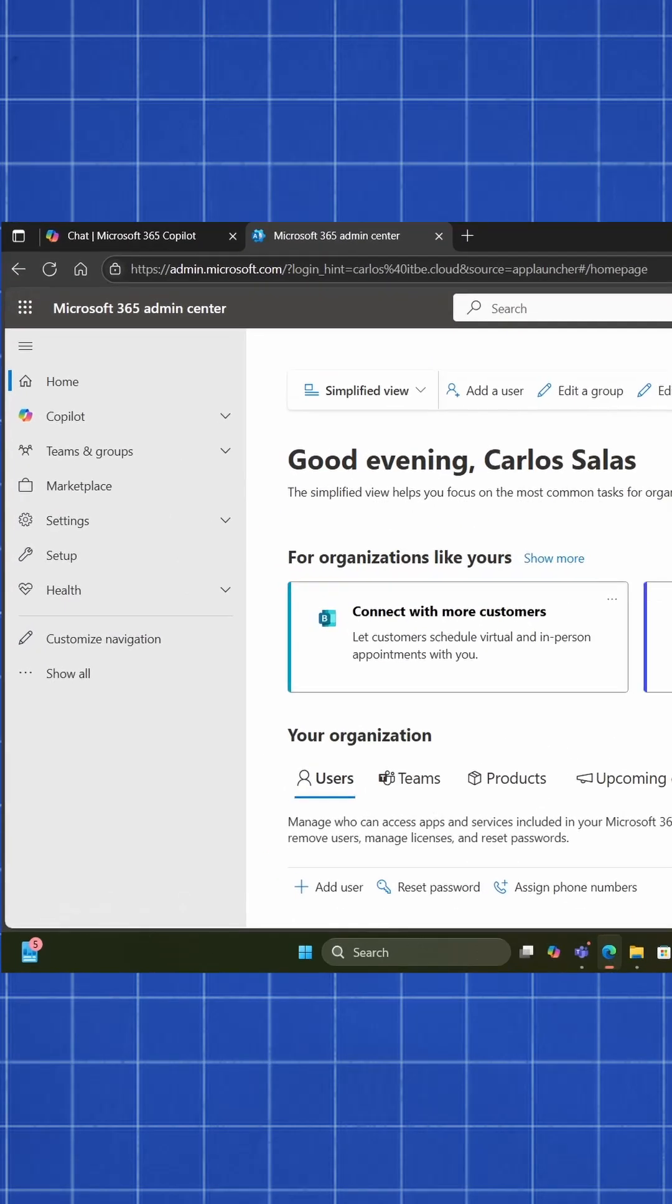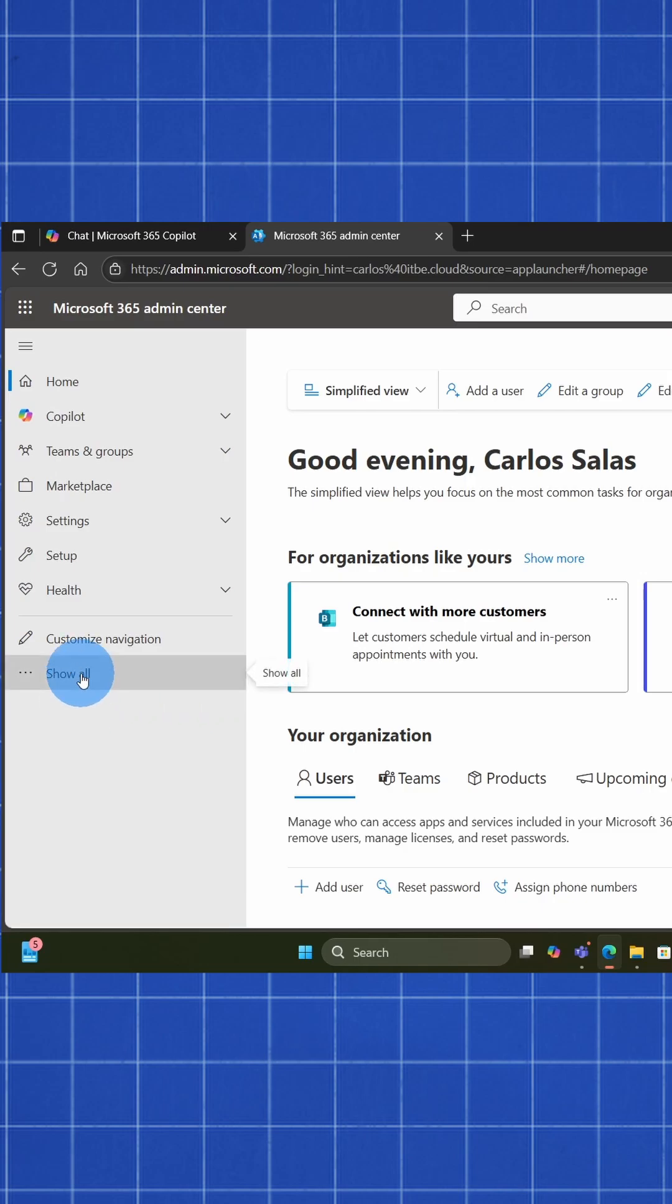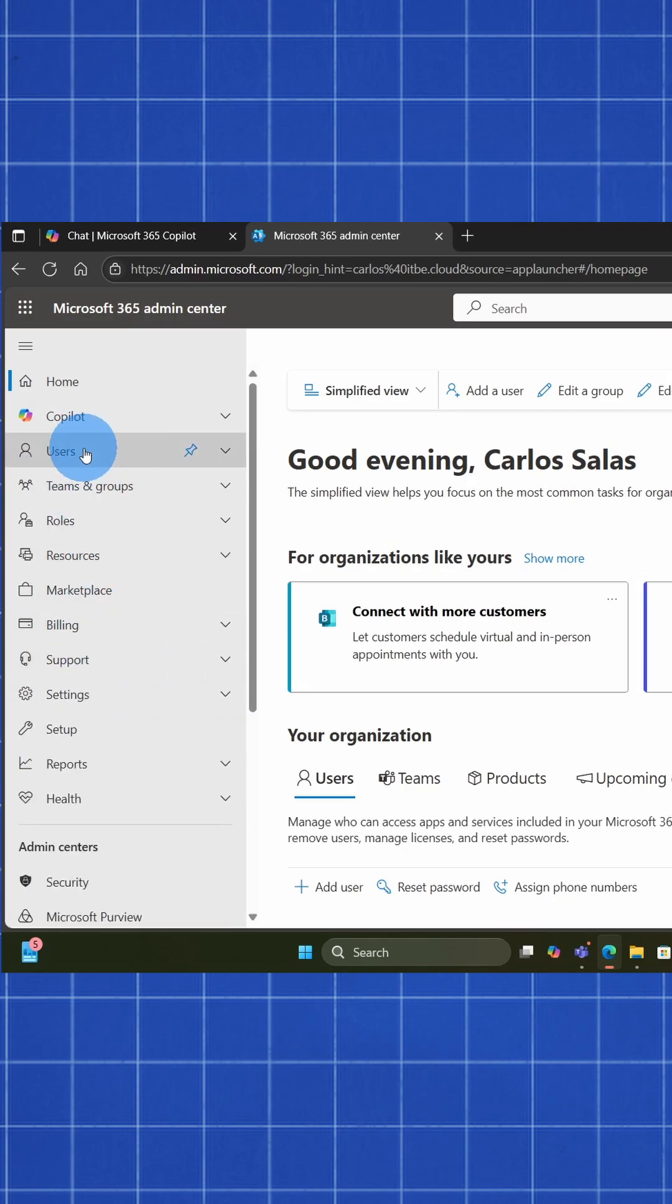On the left, we click on Show All to expand the menu. Click on Users, Active Users.